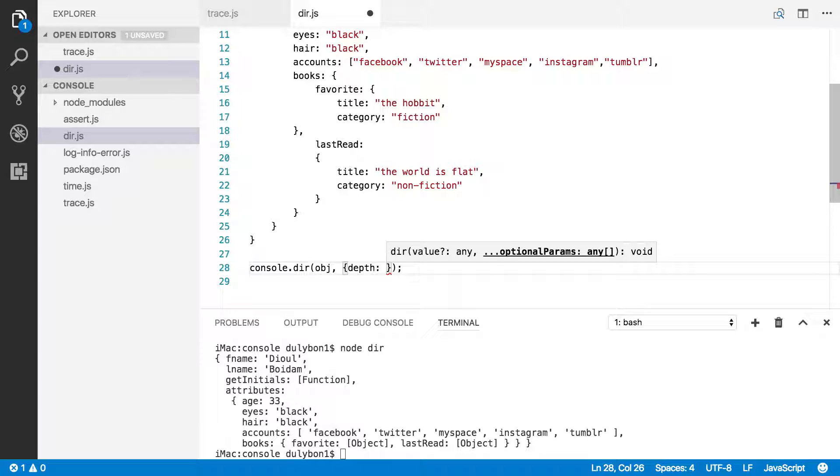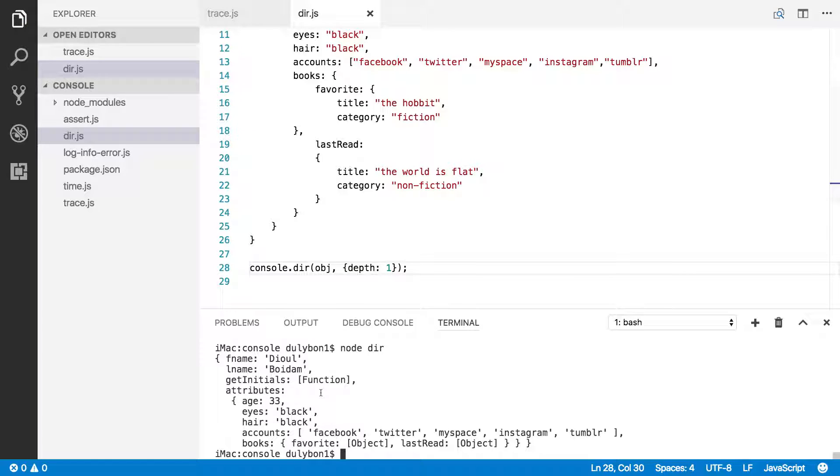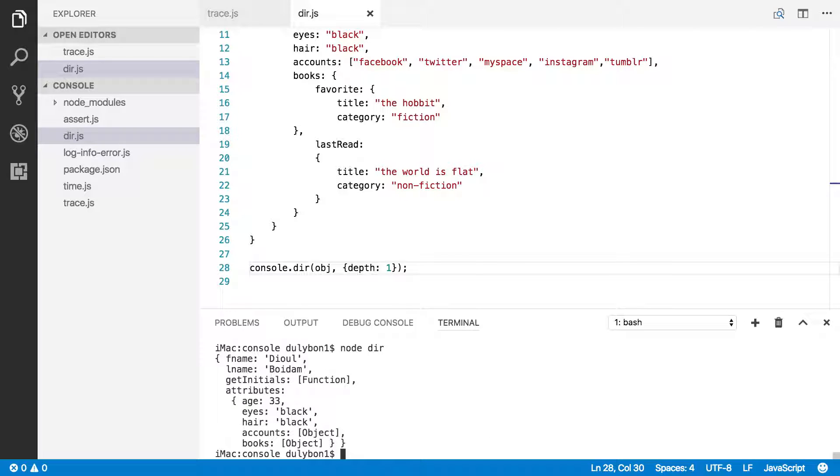Okay, so by default, the depth is two, so you can change this at your will, and decide how further down you want to go. So let's go down to one. Let's see what happens.